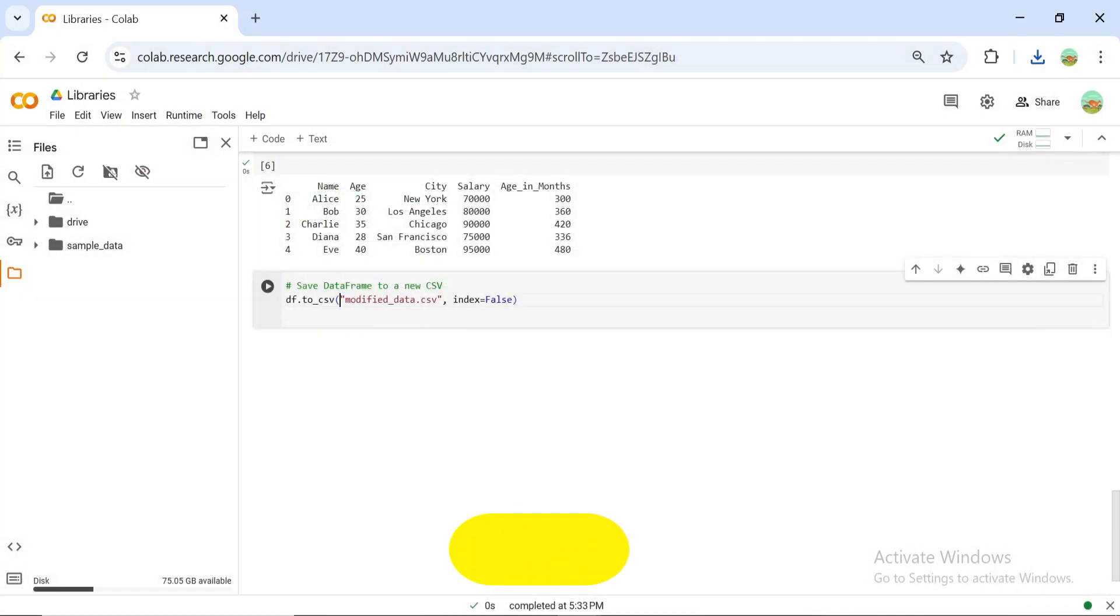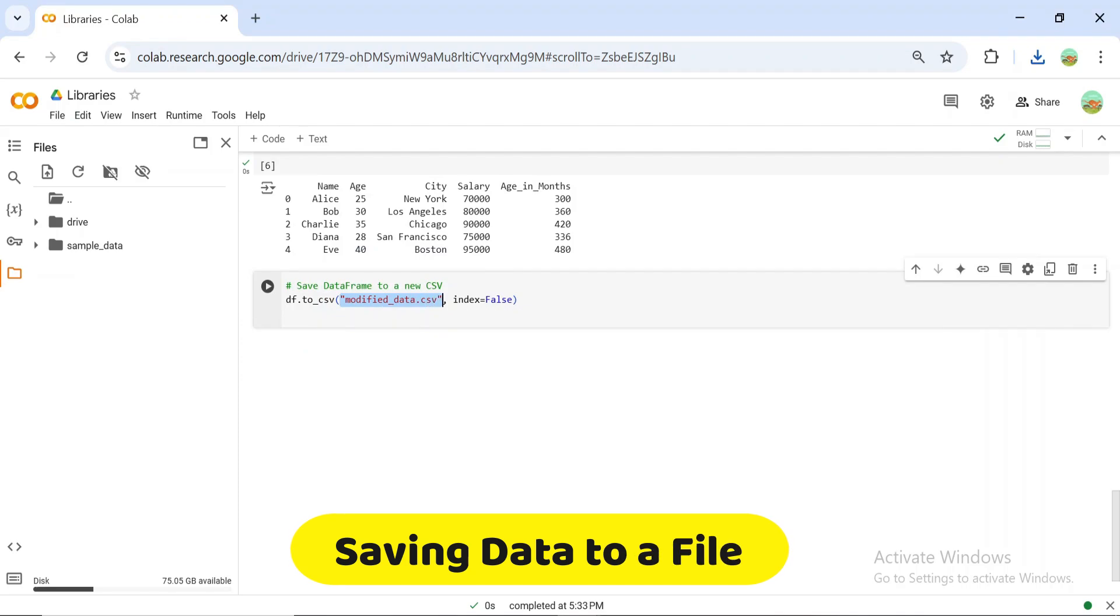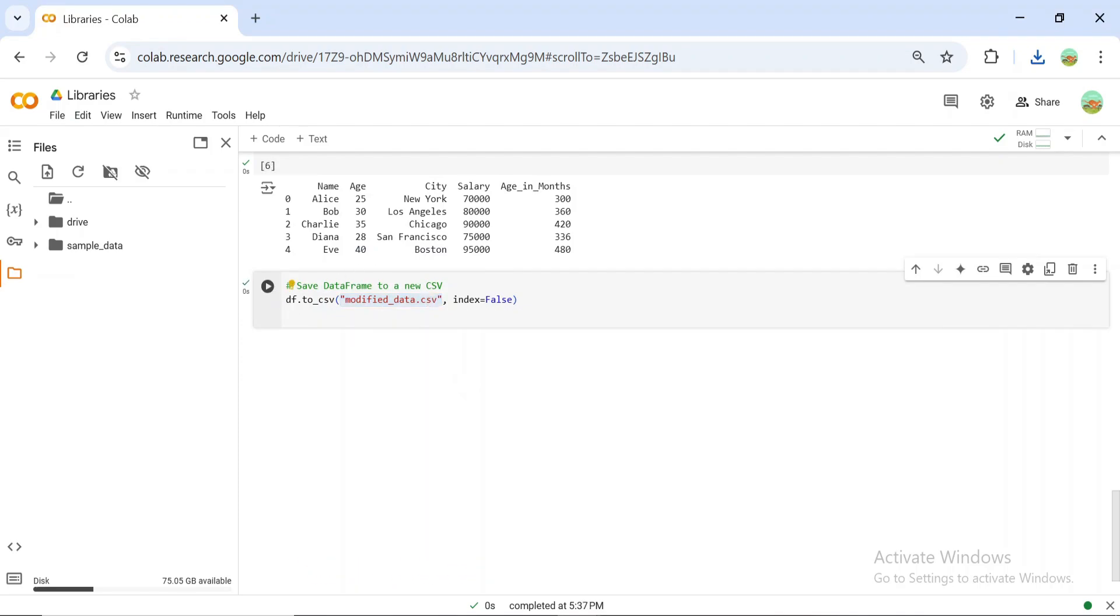Finally, you can save your modified data back to a file for future use. This makes Pandas a complete tool for reading, manipulating, and saving data.